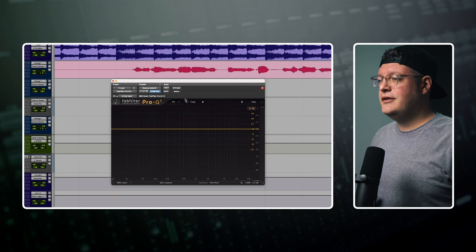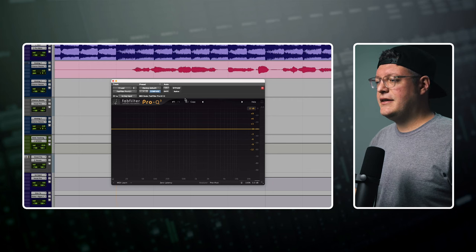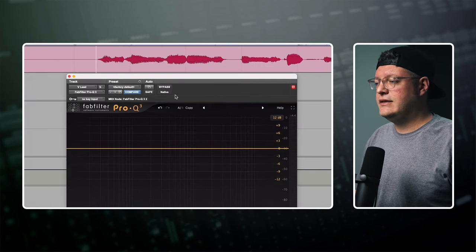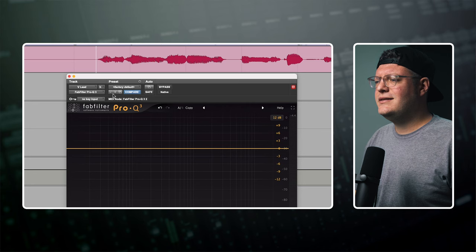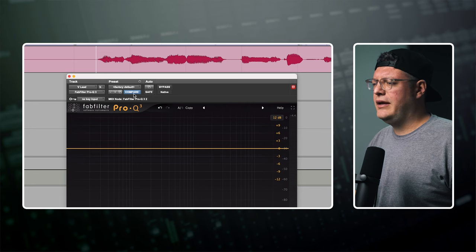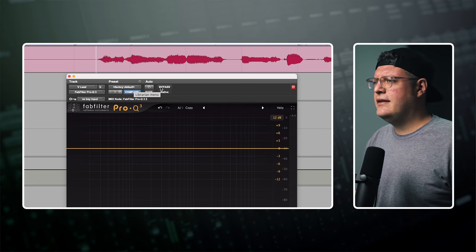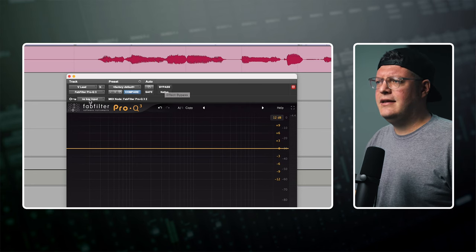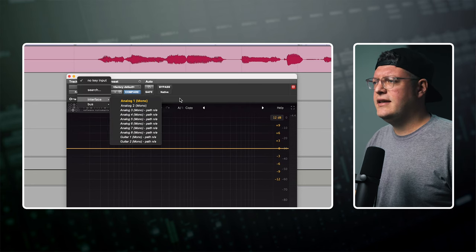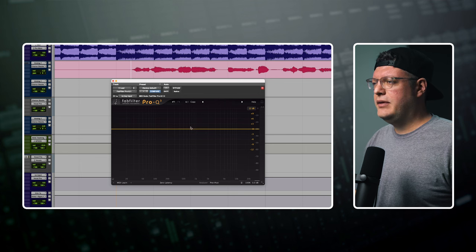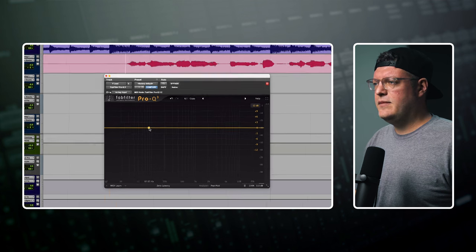Within the plugin window, there are two main sections. Up at the top is the Pro Tools settings, which will be the same on every plugin, and it's where you can save presets, bypass, enable side chains, things like that. And then below that is the main plugin interface.